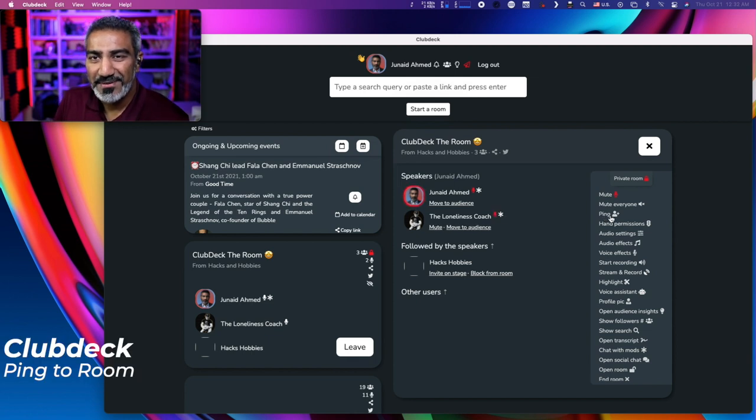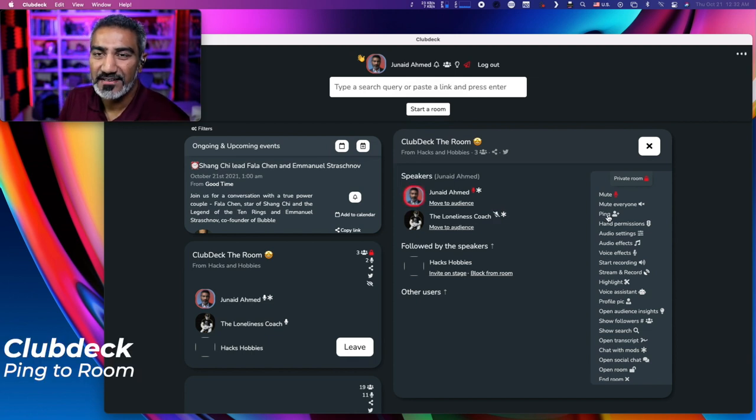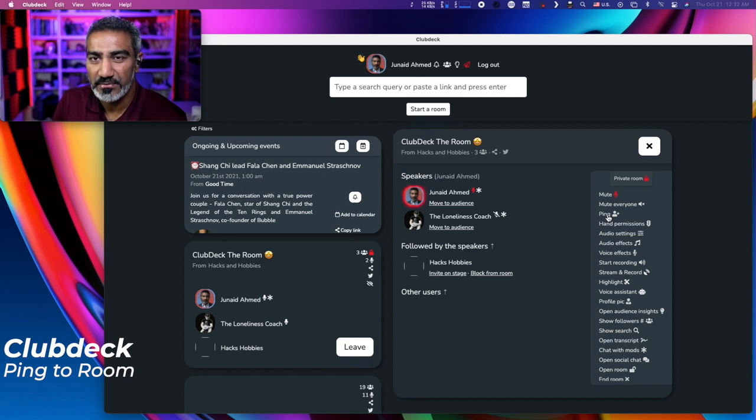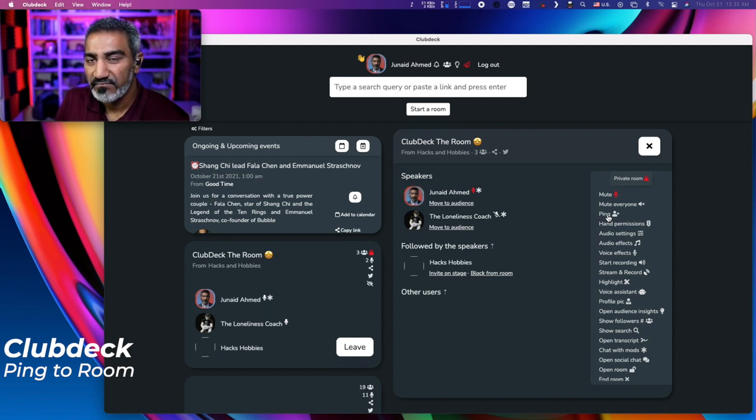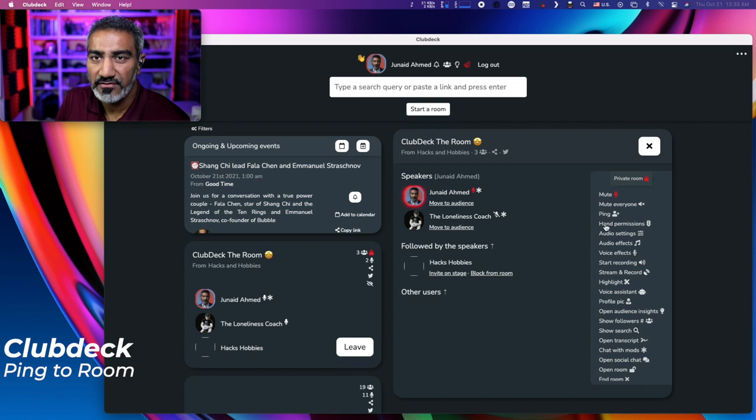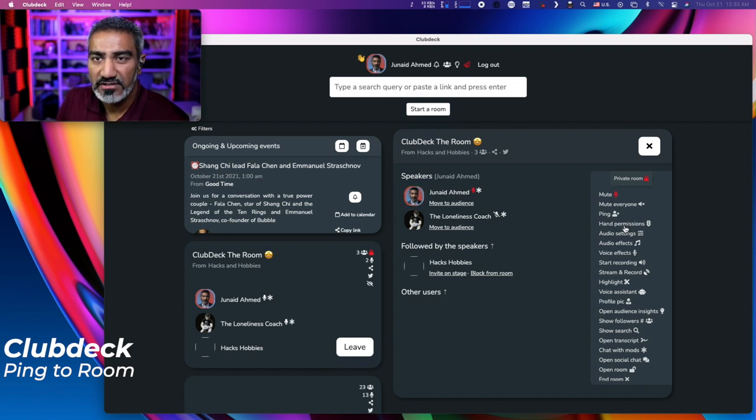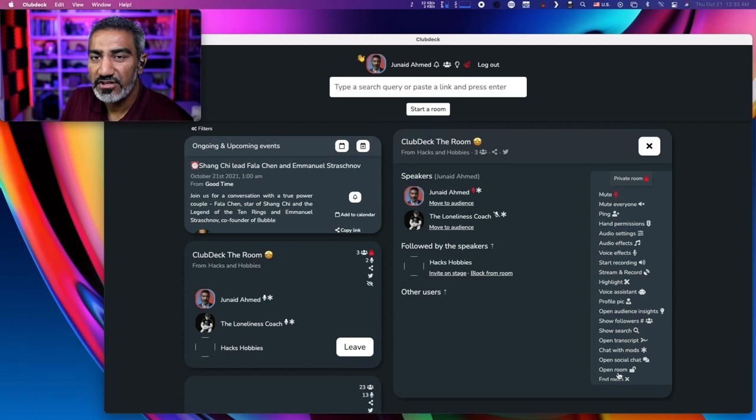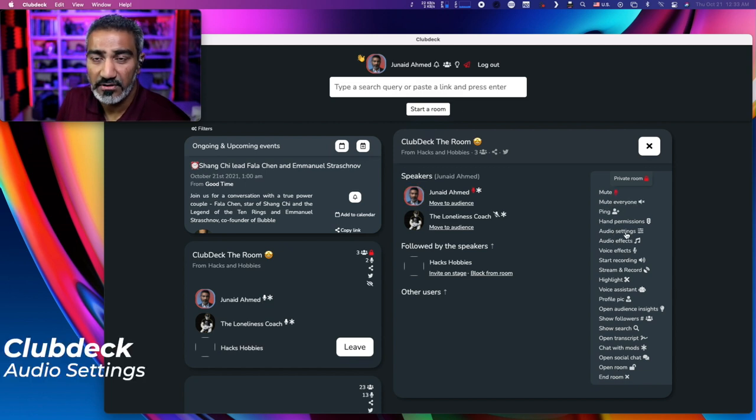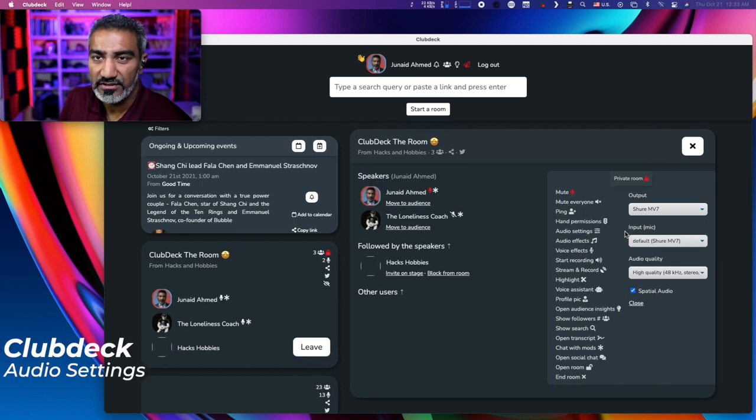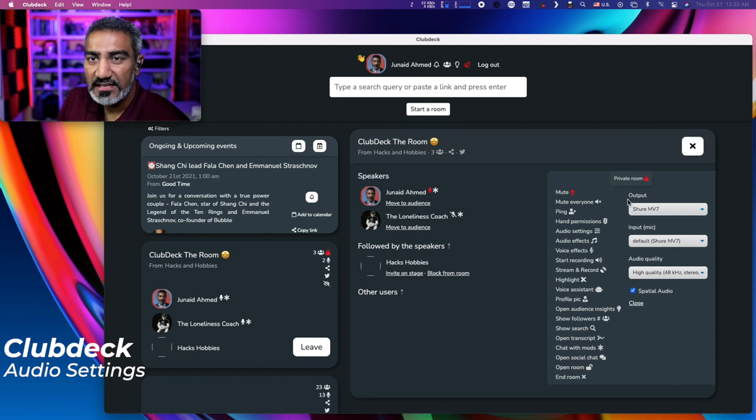All right, so there's also the ability to ping other people, just like we ping other people on Clubhouse. Similar features, right? Everything the same. The hand permissions, the same thing. Now, some new things that you'll see here that are not on Clubhouse, for example, audio settings. Let's take a look at audio settings here.